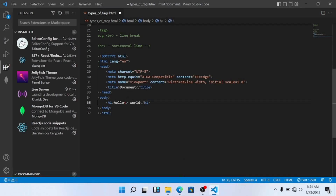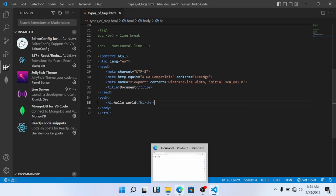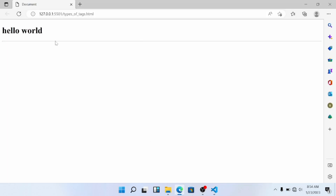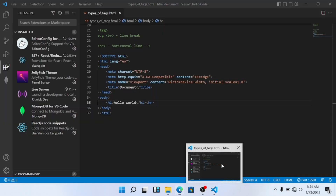Now the HR tag — this is also an empty tag or unpaired tag, it is not closed. As you can see, it shows a horizontal line like this — it goes straight across. So this gives you the horizontal line. The HR tag is also an unpaired tag.